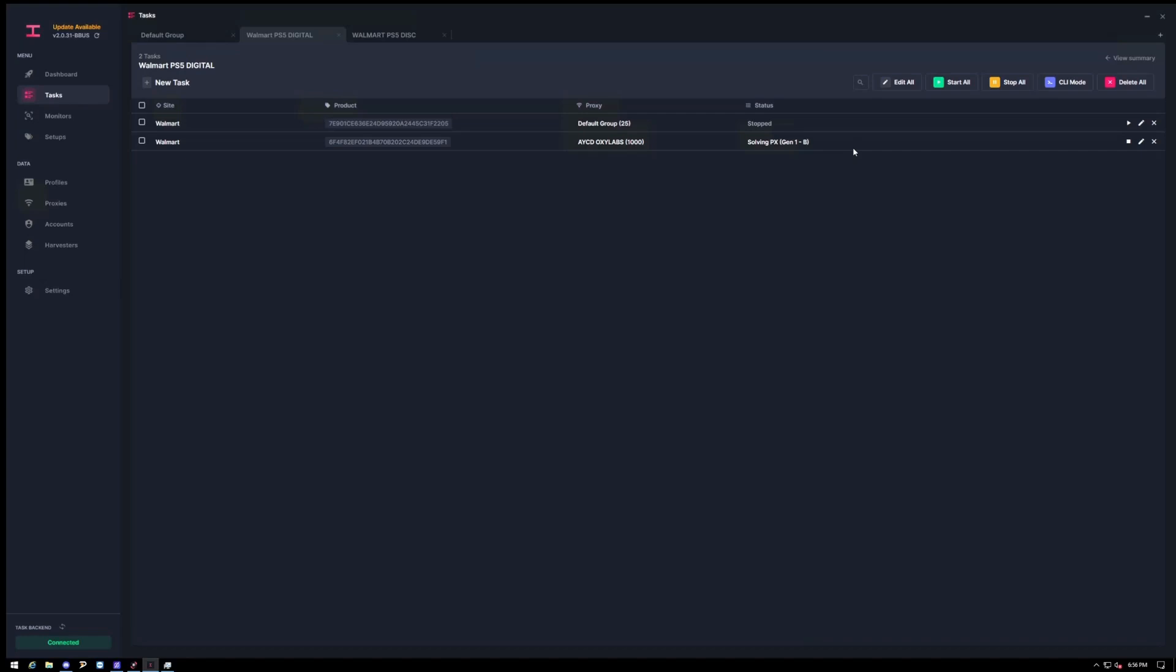Then when it comes to when the drop happens, I would start the tasks about 10 minutes before, maybe 15 or 20 depending on your resi data. Just don't want to start too early or too late because you'll still have to log in and have that ready. So here it's just going to try to add a cart and obviously there's nothing in stock, so it's going to say out of stock.